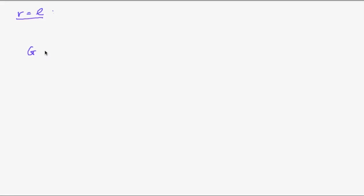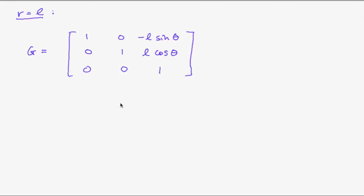And so similarly we can do the second term. And so overall for the case r equals l, we obtain that g equals 1, 1, 1 on the main diagonal. Then minus L sine of theta. This is the term we just derived on the last slide. And L times the cosine of theta.